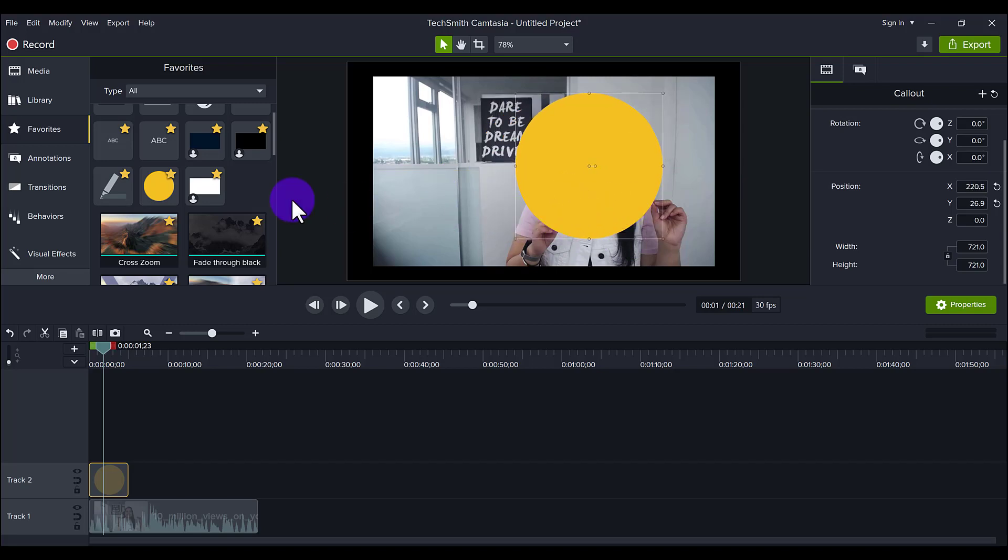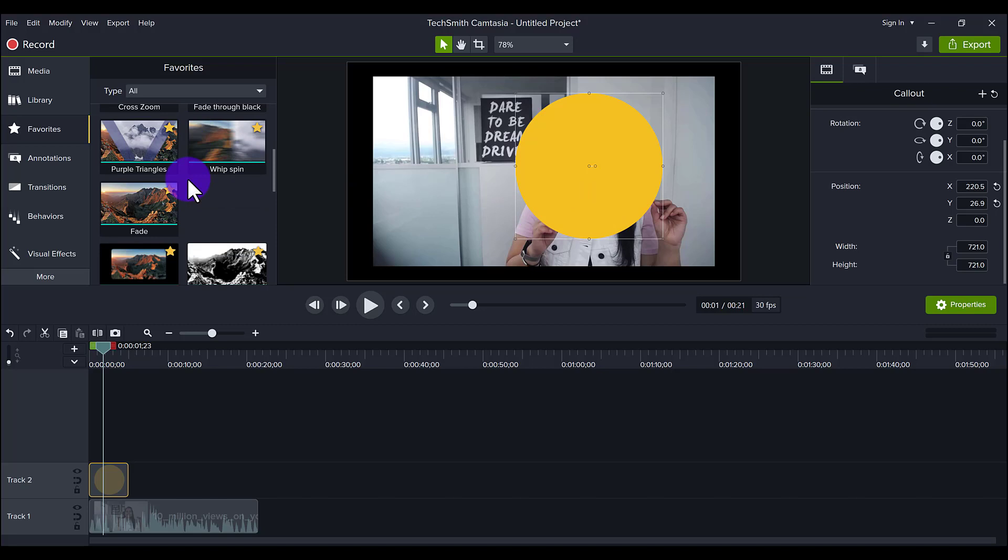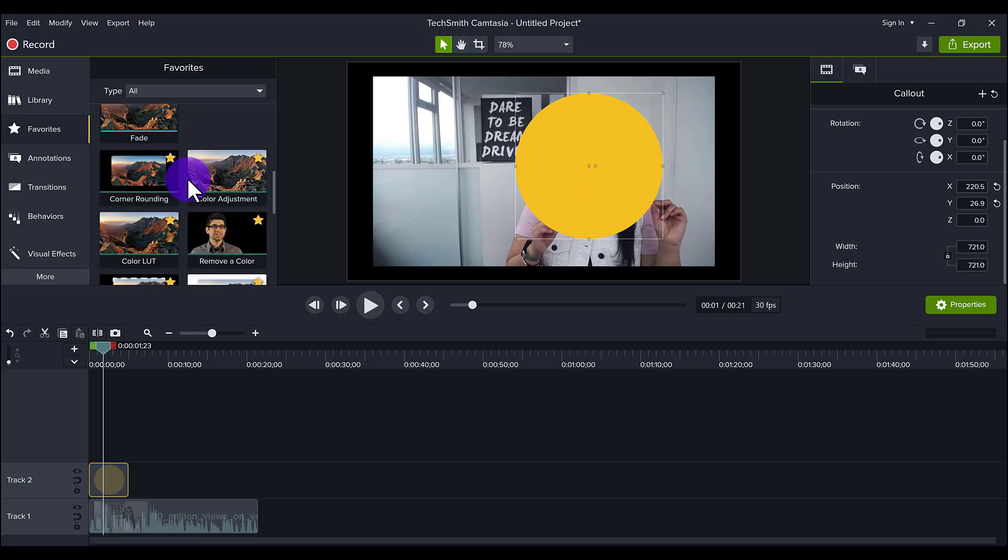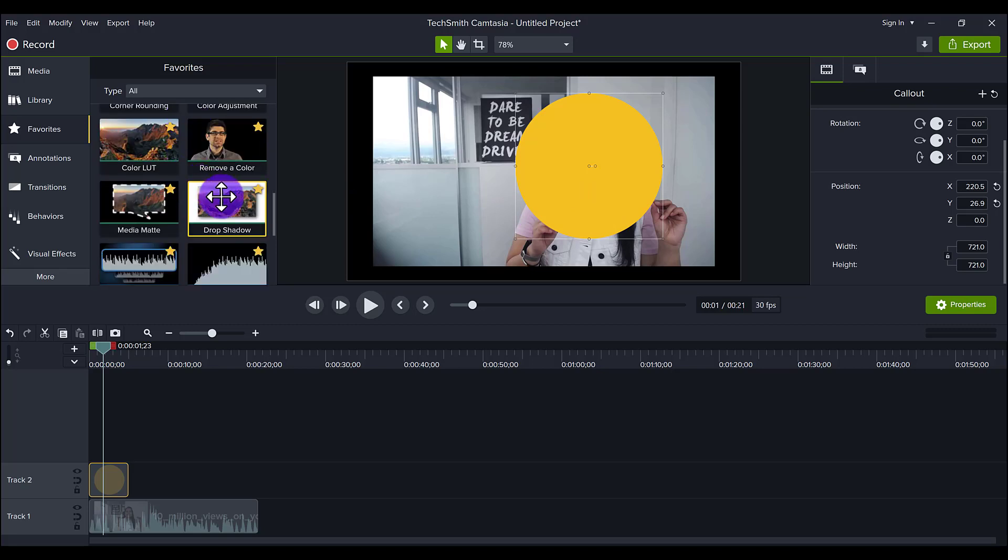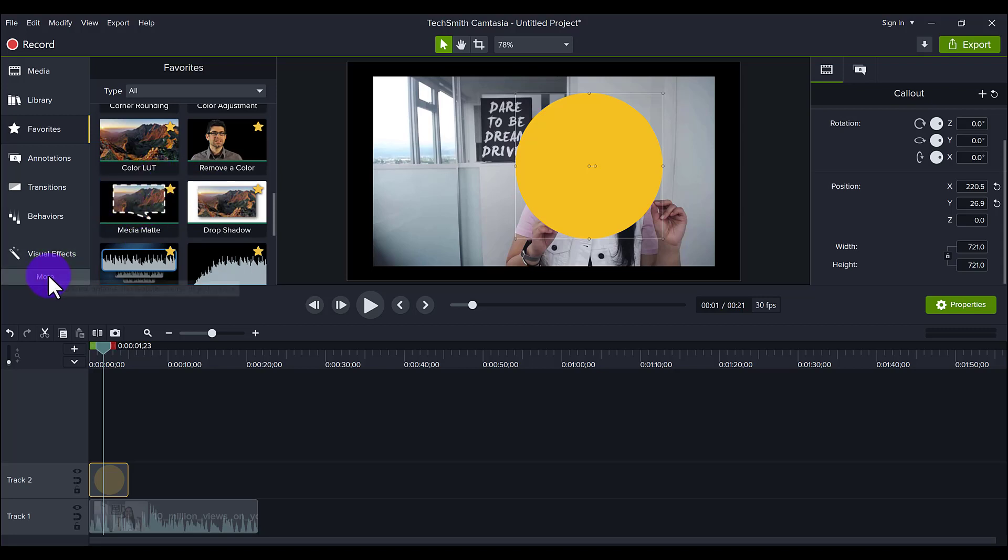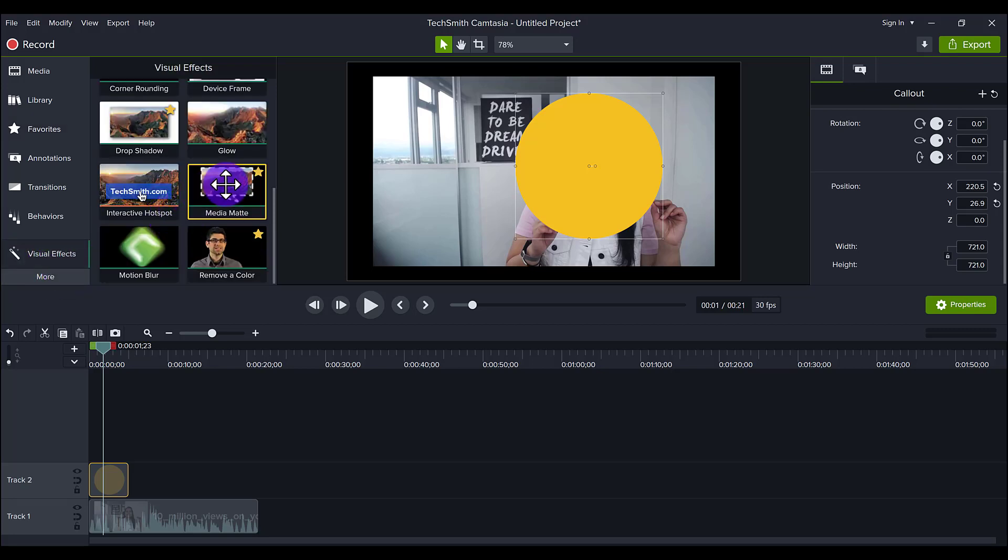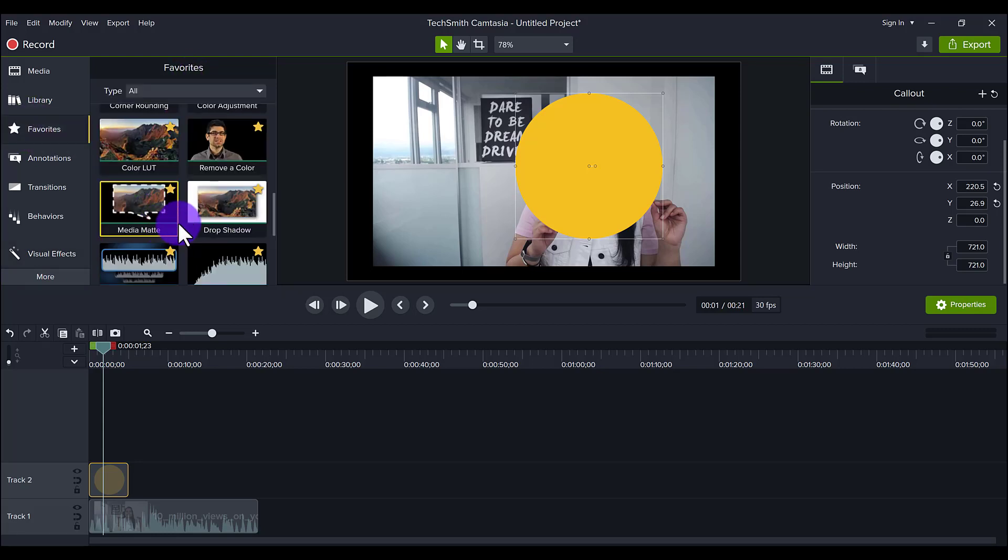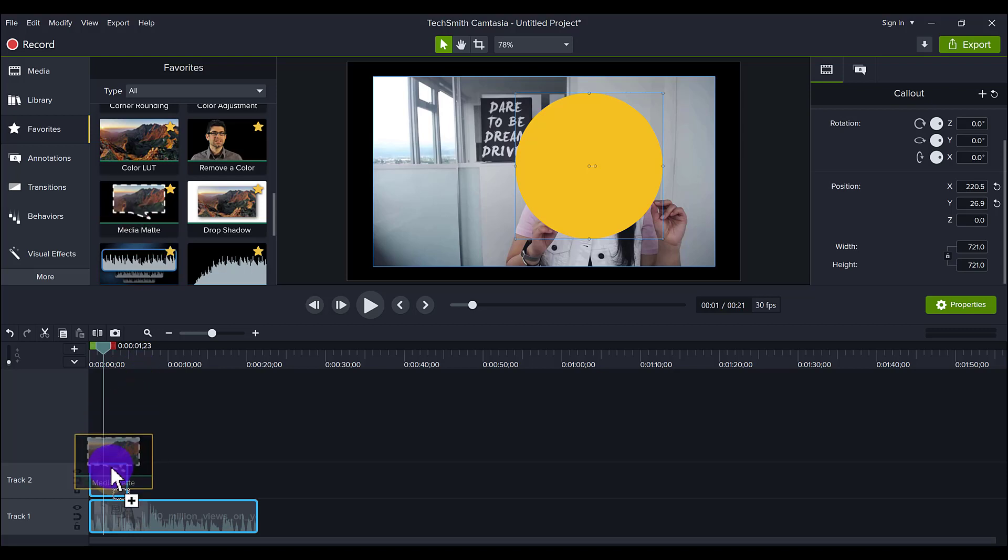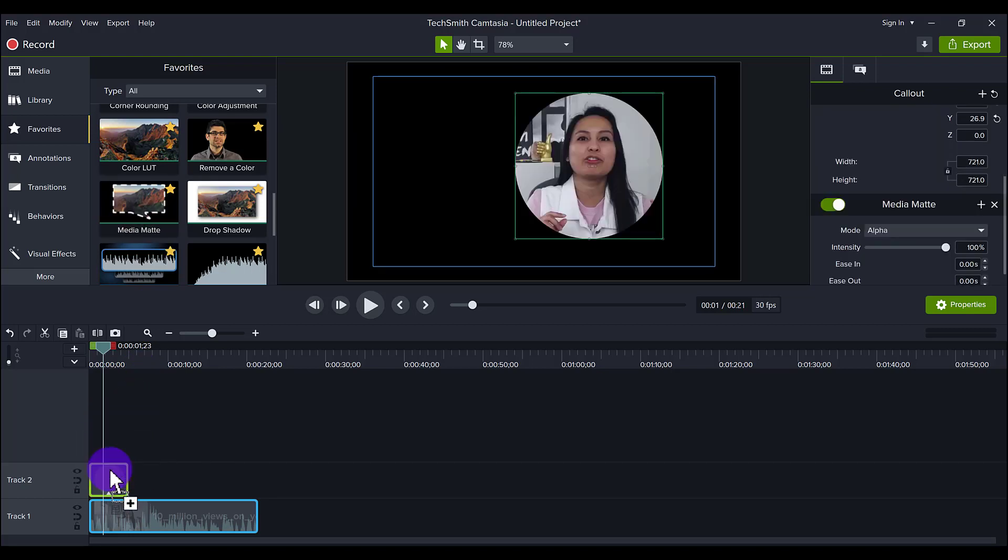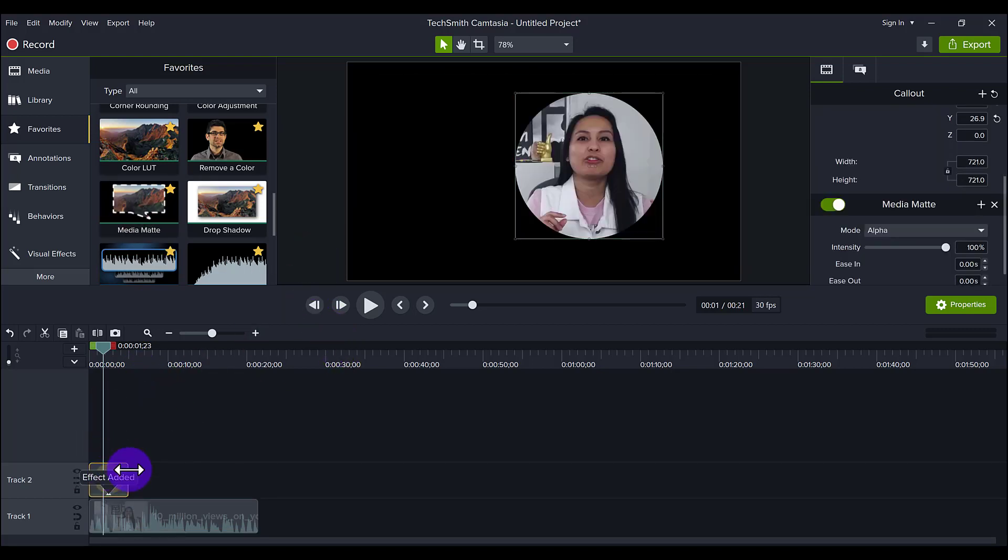And then what I'm going to do is I'm still in my favorites and there's this thing called media mat. If you don't have it in your favorites, you can head over to visual effects. And it is here also under visual effects. But I will grab it from media mat. And you just want to put this over the circle. So I'm going to click it, put it on there. And then I'll stretch this out so that it'll go through.